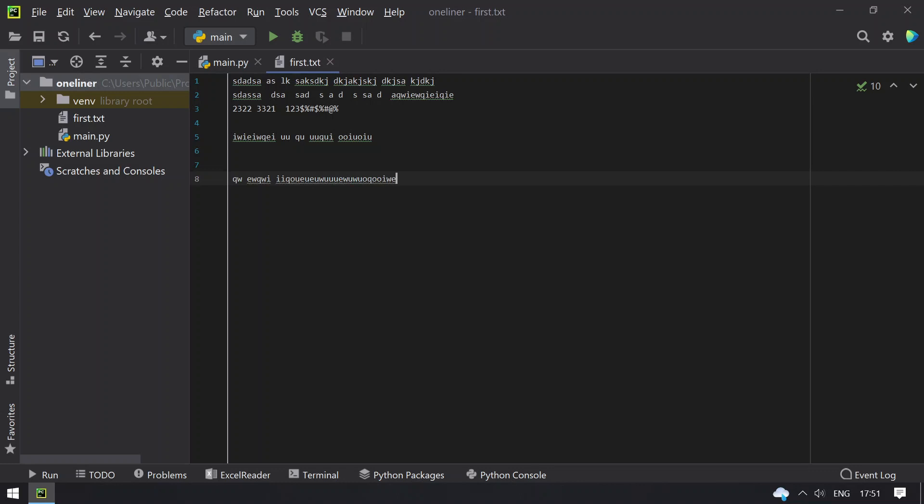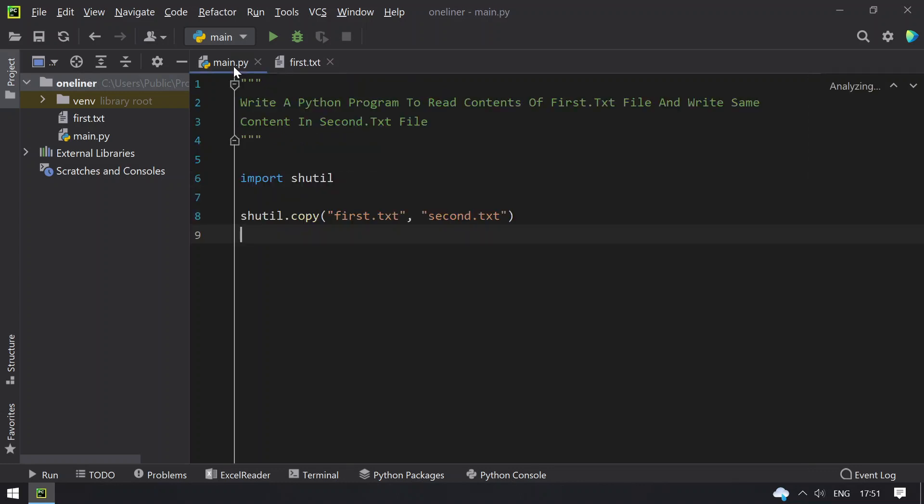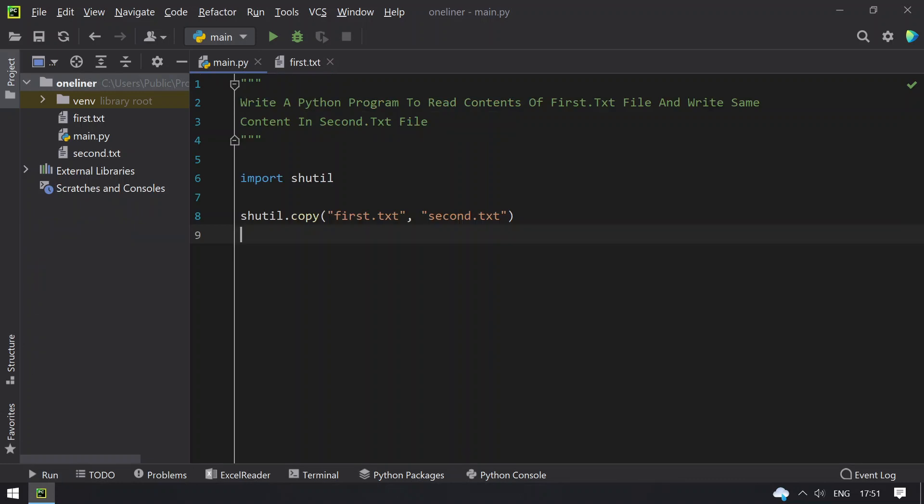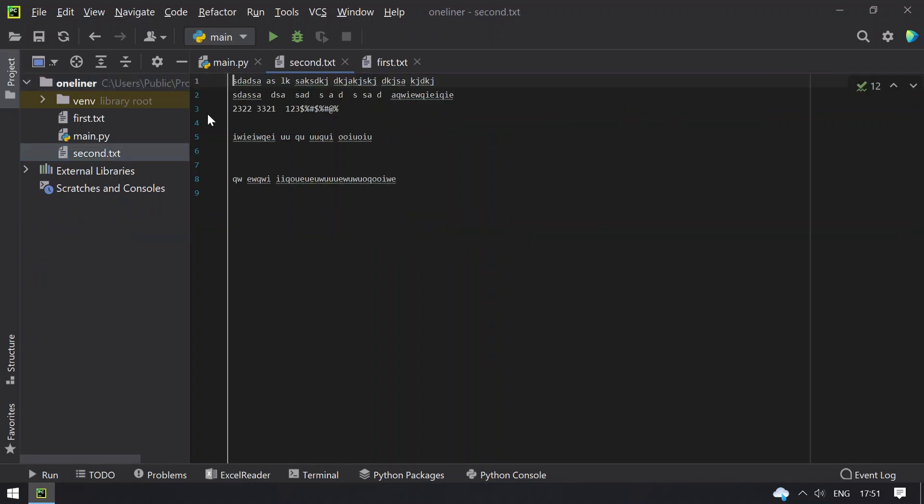So this is the contents of first.txt file. Let me run this program. The program is completed and you can see that second.txt file has been created. So let me open that.